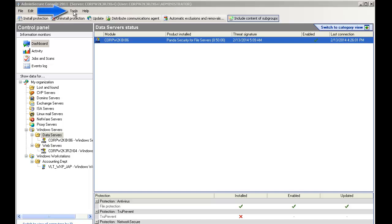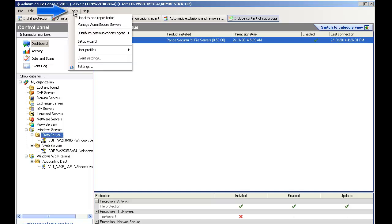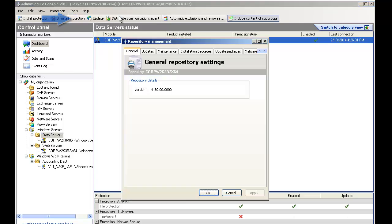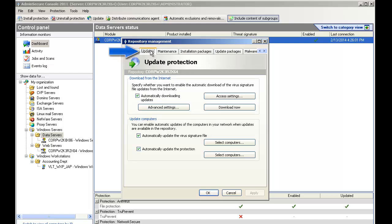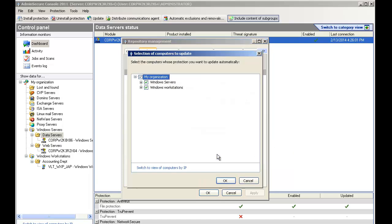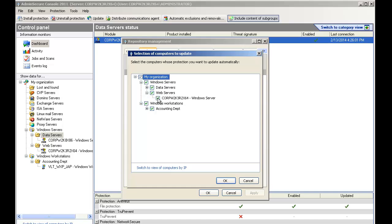Before we launch the tool, you should consider if you want to do an upgrade of all machines at the same time or do it in various groups and stages. To do this, before you launch the upgrade tool, enable the update option only on the machines you want to upgrade. You can do this from the updates and repository option by selecting only the groups, subgroups or even specific machines that you want to upgrade.